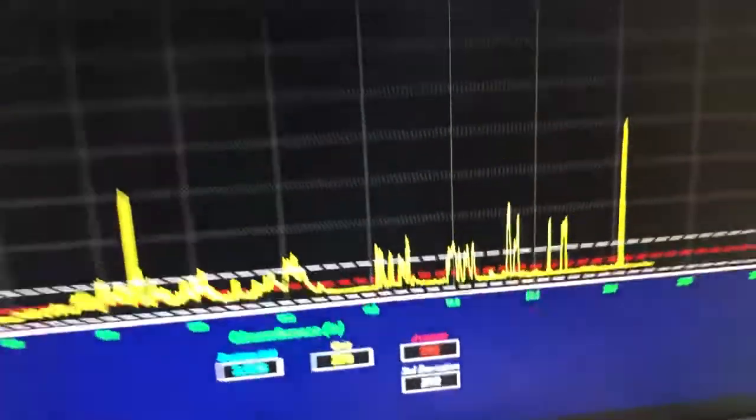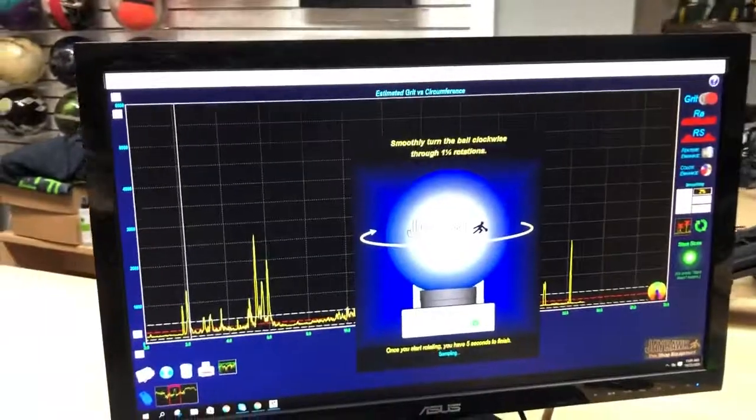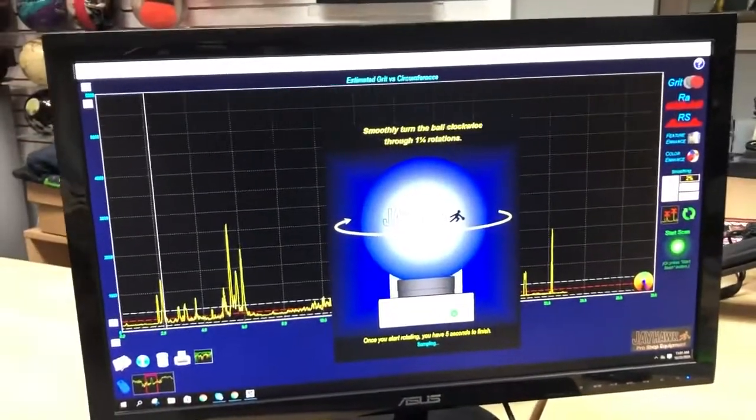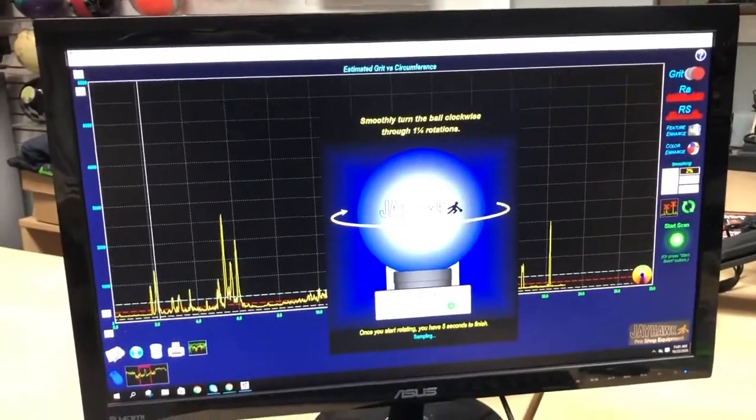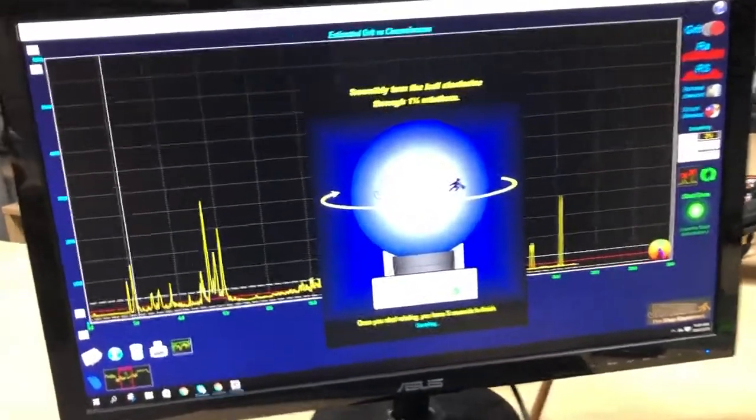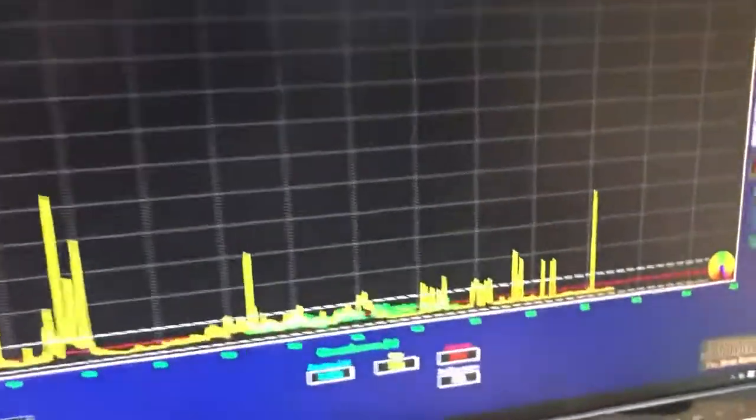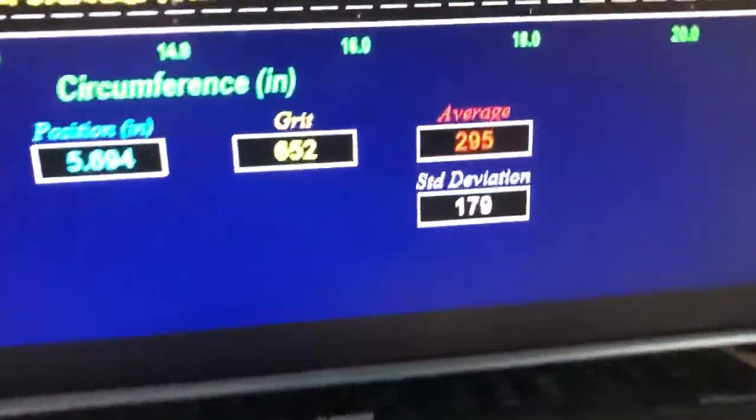All right, we'll do another one. We'll talk a little bit about what this means and what we're seeing here. This ball is definitely chunky. 295 again.